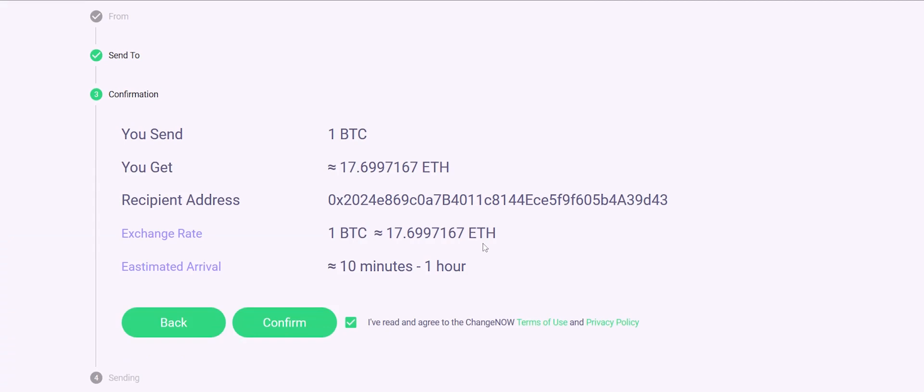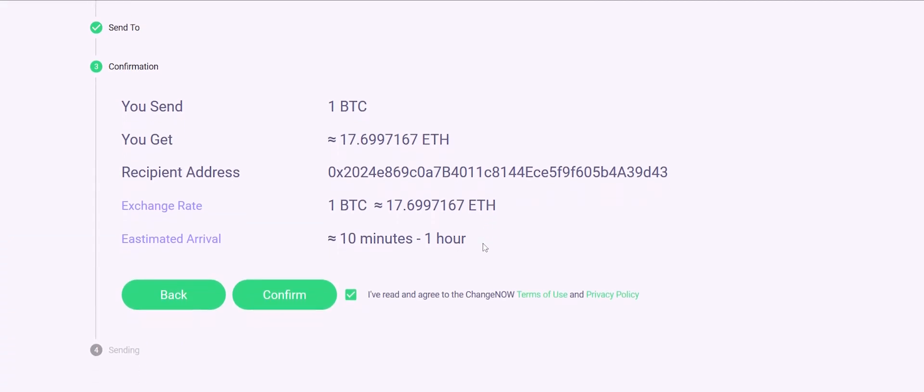You will see the review of your transaction, including the exchange rate, the recipient address, and the estimated time of arrival. Click Confirm.